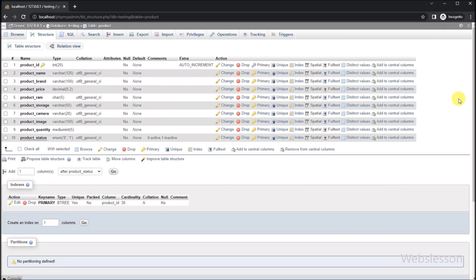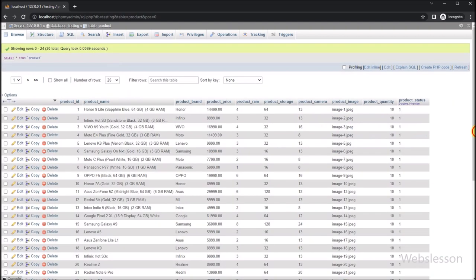Now let's start discussing this topic. This is the testing database, and here we have one product table in which we have already inserted some product data. We will fetch product data from this table and display it on the web page with an add to cart button.